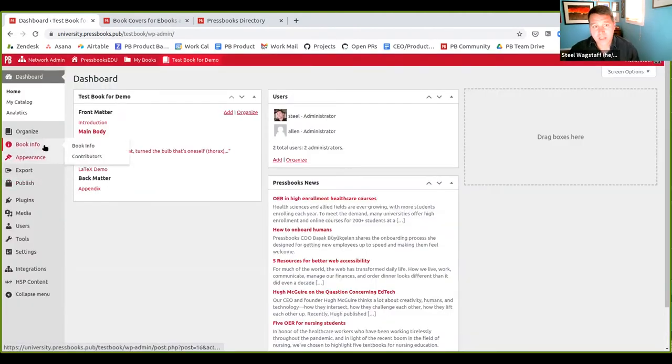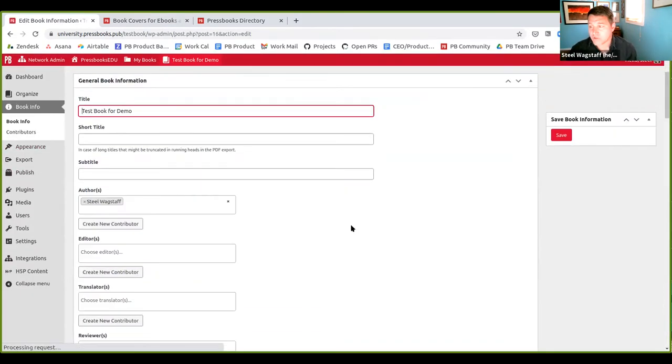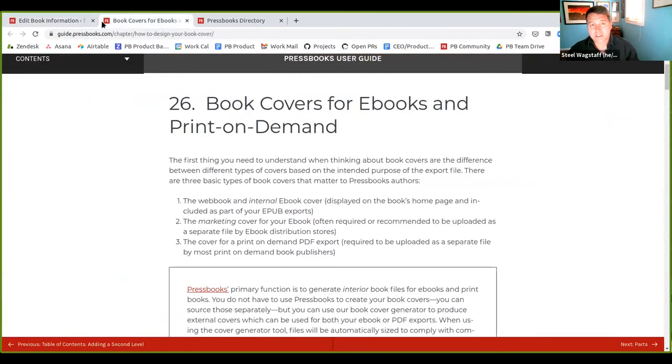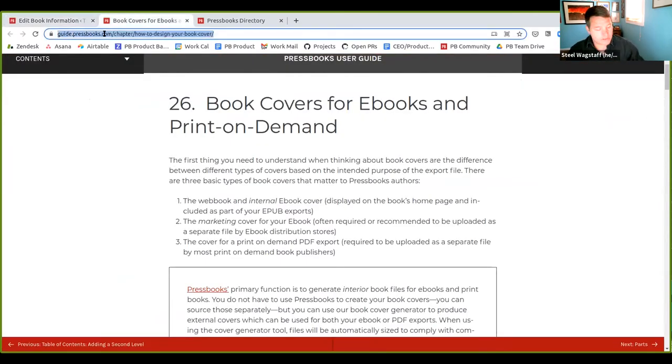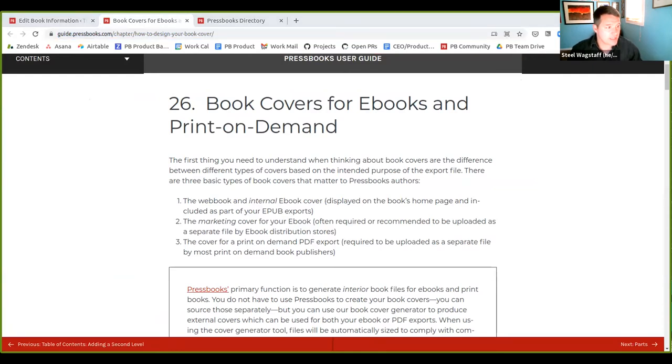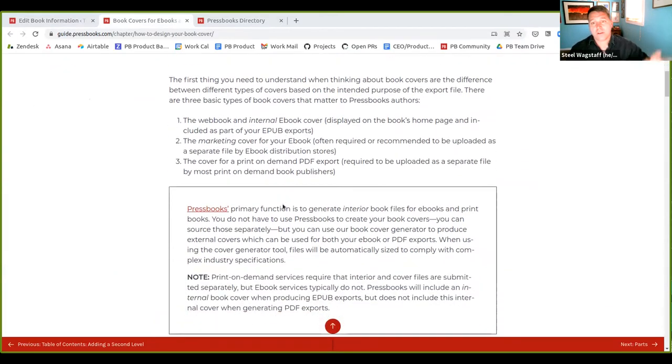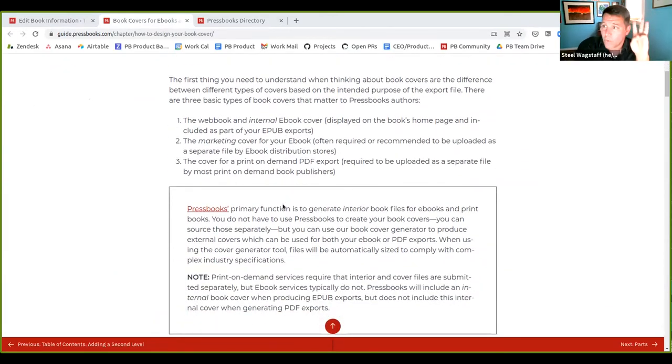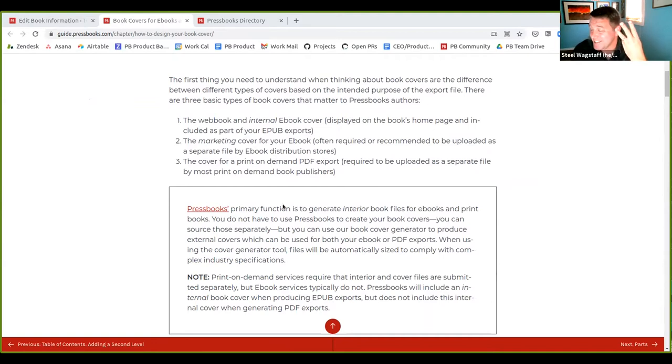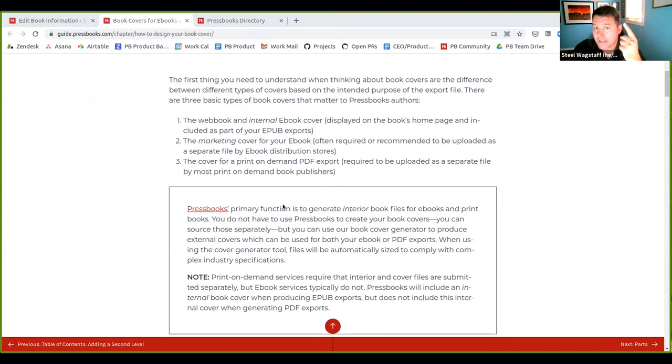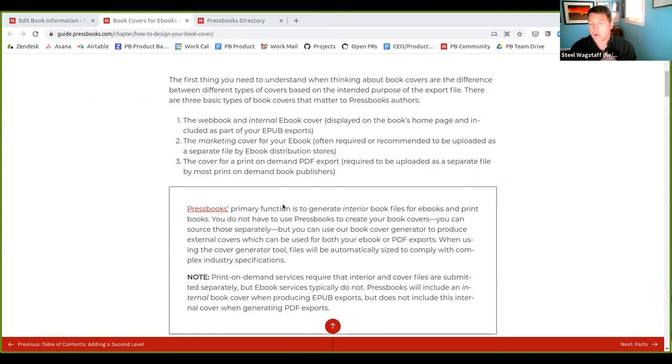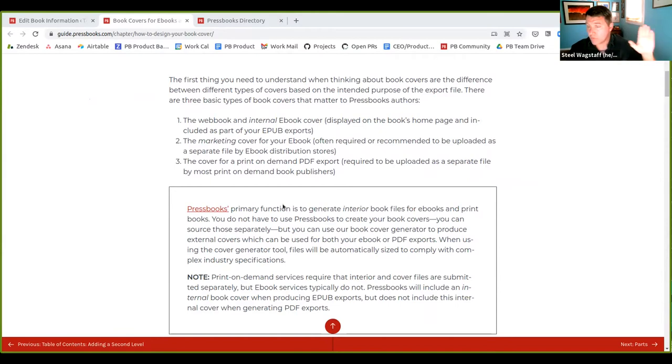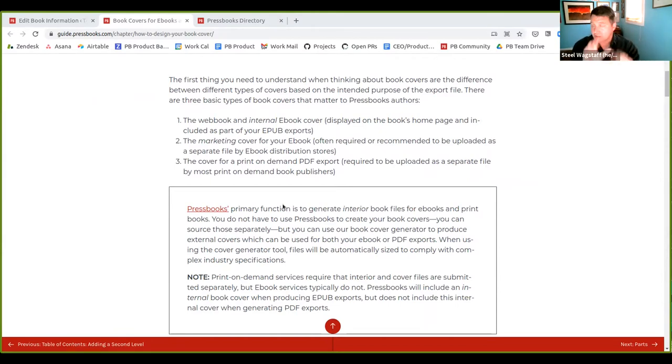There was a lot of confusion about what cover images are and do and how they're used. So we significantly rewrote this guide chapter. And let me just kind of talk you through and explain the differences between cover images. These are kind of confusing. So when you're making books, there are three different kinds of cover images that matter. Kind number one is what we would say is the web book cover or the internal ebook cover, which means that it's displayed on your homepage of your web book and will be included with your EPUB exports as the cover of that ebook.